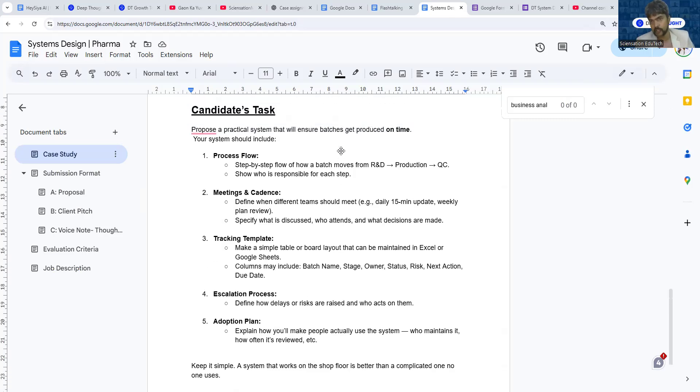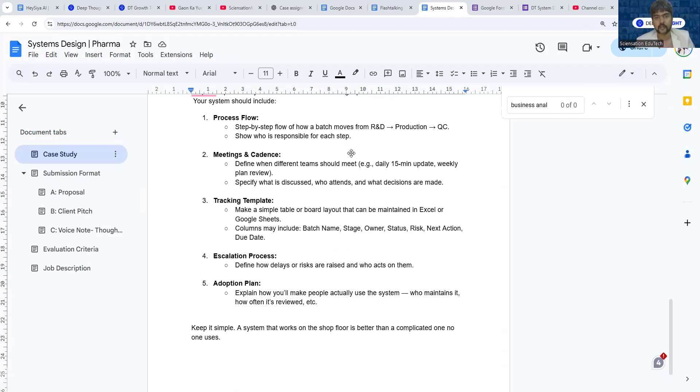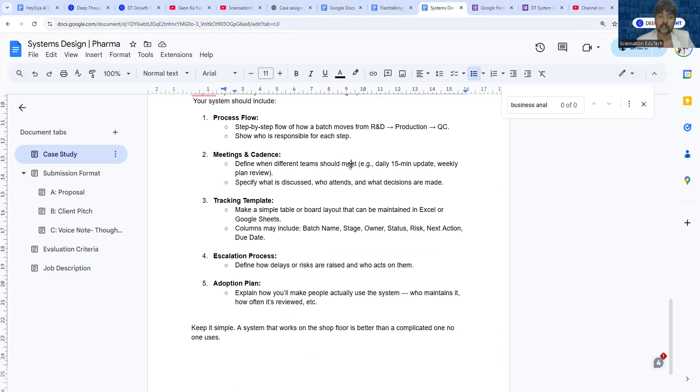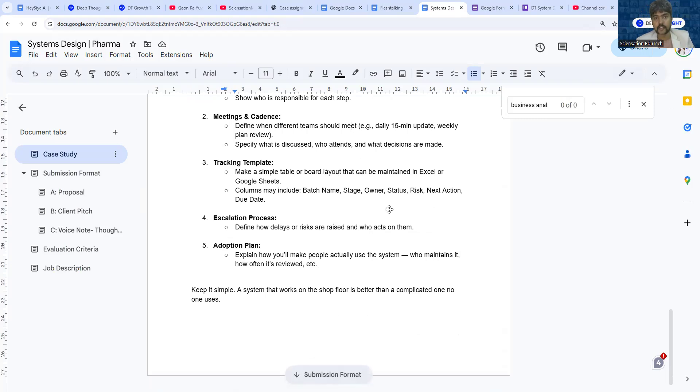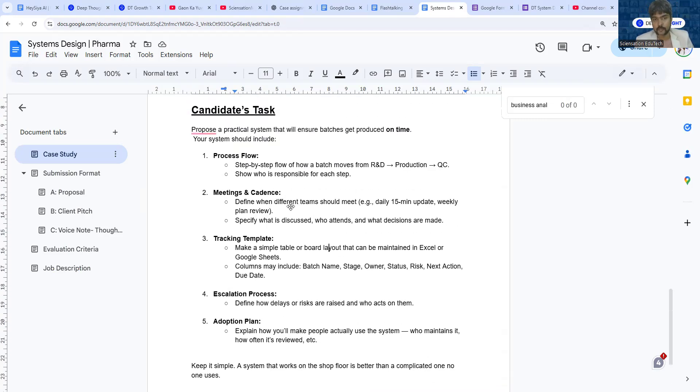We're not expecting you to give the most perfect answer. We just want to see your comprehension, how quickly you're able to learn about it online and document it. Next, you'd also define the meeting cadence—when should they meet and what do they discuss in that meeting so that these problems are rectified. Then you'd make a tracking template so that in the meetings people can discuss based on this tracking template.